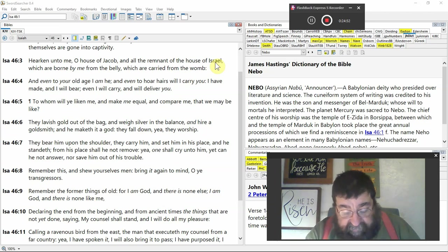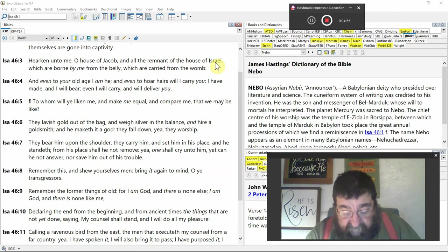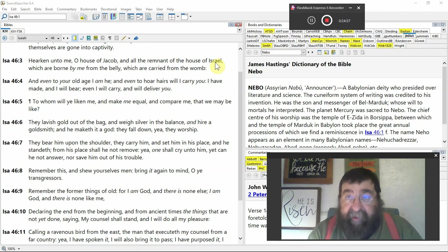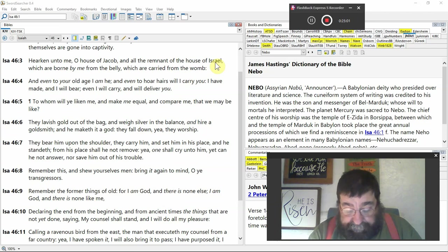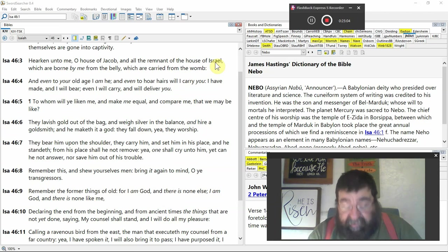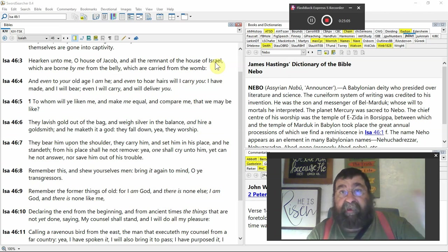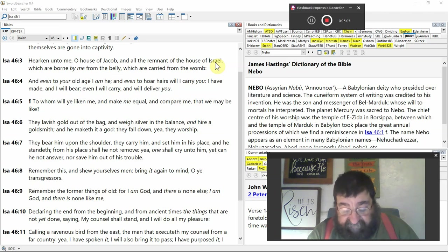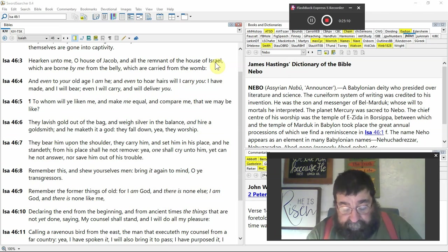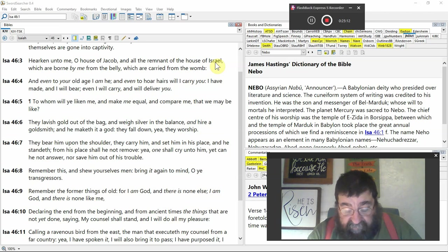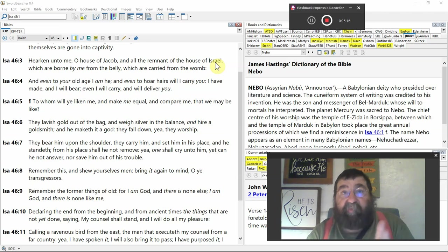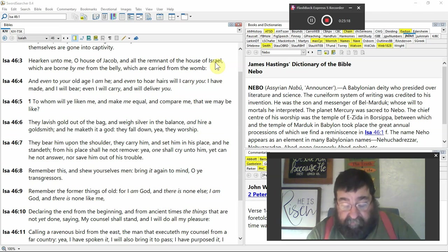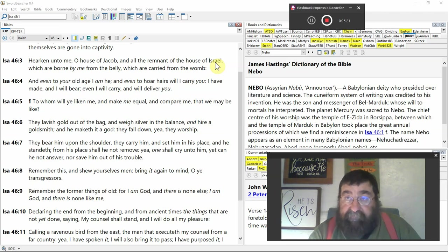The man to execute my counsel from a far country. Yea, I have spoken it, God said. When God speaketh, I will also bring it to pass. What God says will happen. Prophecy, faith. I have purposed it, I will also do it. That is faith of Hebrews 11:1 before Hebrews 11:1 was written.